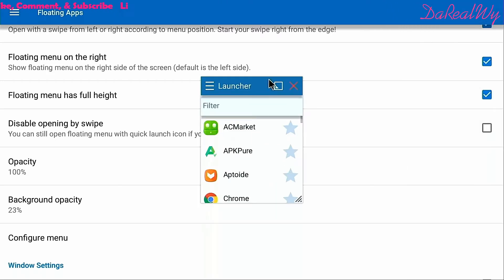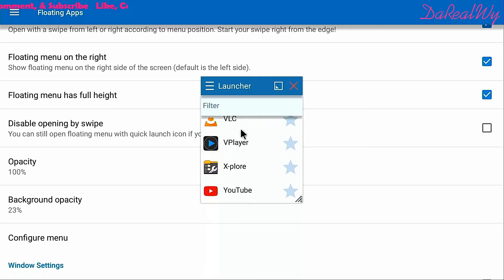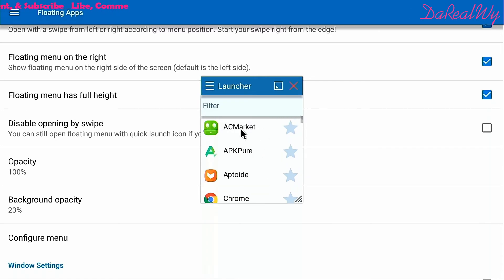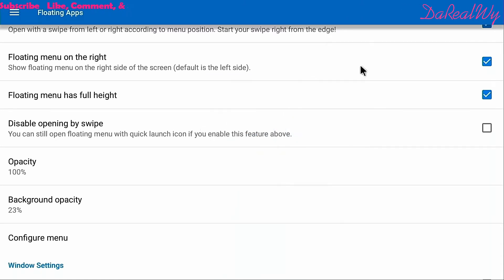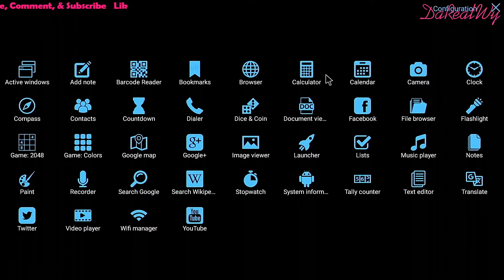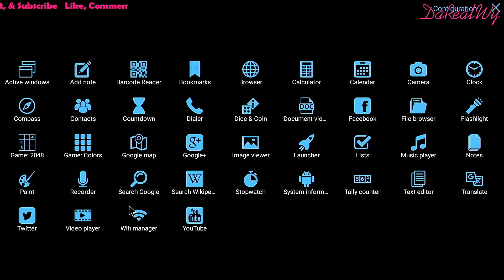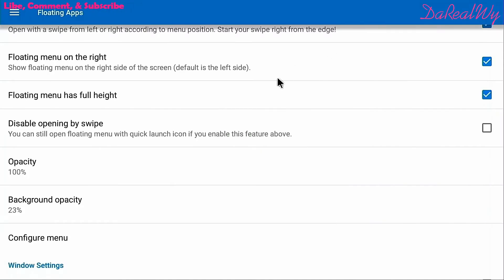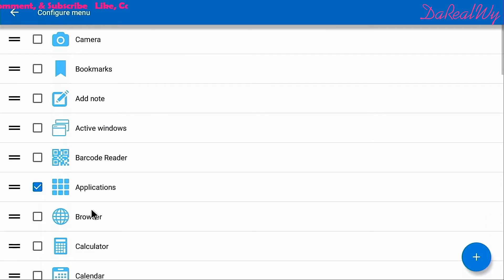By default I only have two icons: the Launcher, which shows all your apps on the Shield, and Applications, which opens up all of your floating apps. Those come with the app by default.